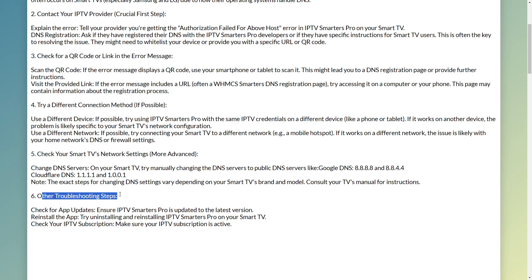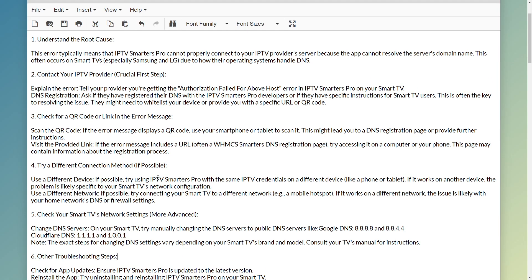Other troubleshooting steps include checking for app updates, reinstalling the app, and checking your IPTV subscription if you're using the Pro version. These are the steps you can take to fix the IPTV Smarters Pro authorization failed for above host error on Smart TV. If this video was helpful, make sure to like the video — thank you for watching.